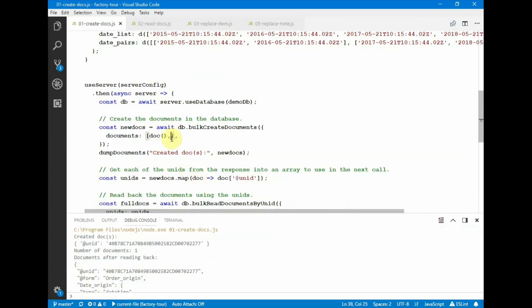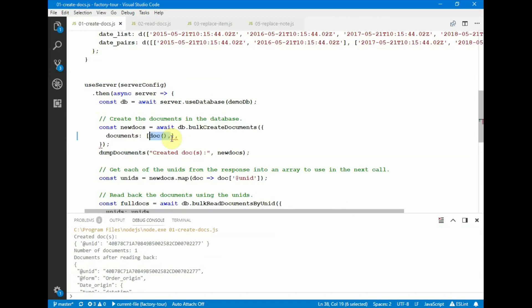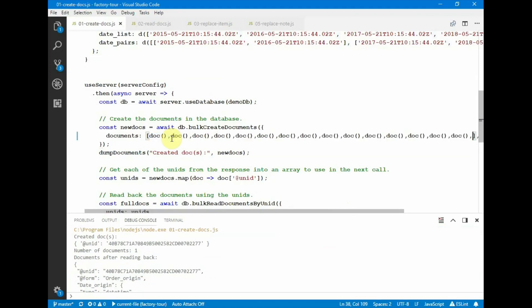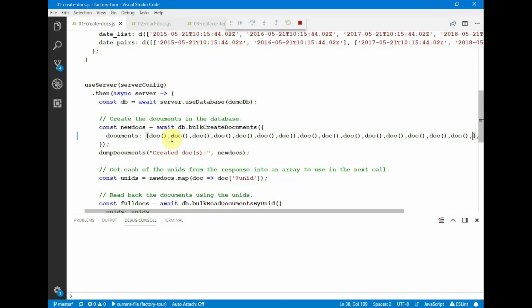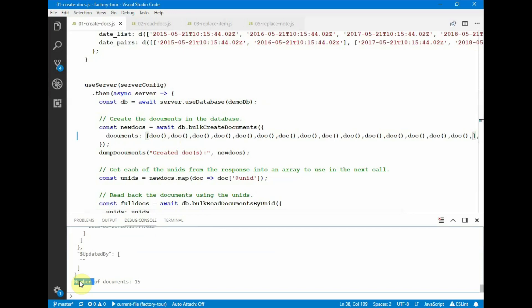So this was done as a result of a single network operation. And here I'm going to show you that you can create multiple documents in a single network operation, and reading it all back in. So this is 15 documents all read in.